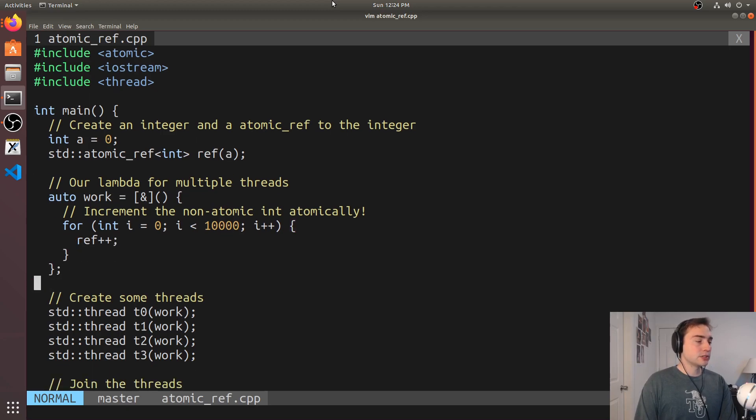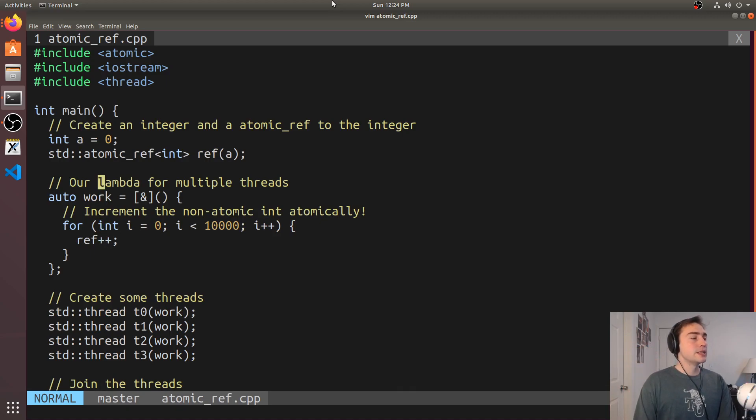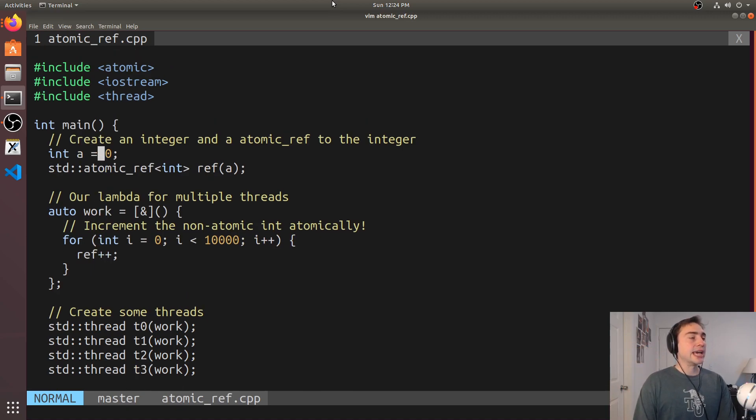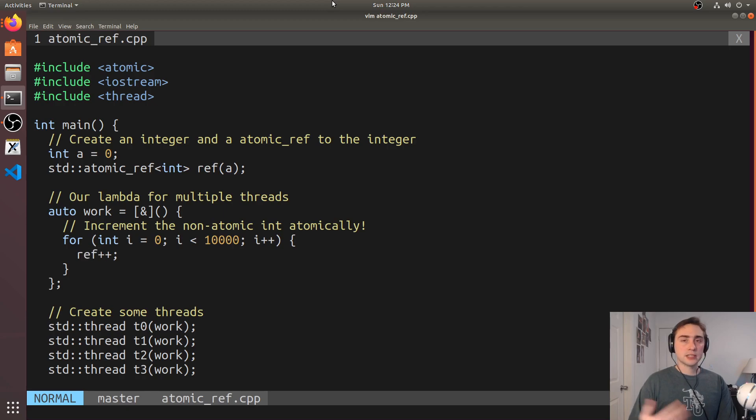And this lambda is basically just going to atomically increment this integer a through the atomic reference. So you see in here we're atomically updating this reference as we showed.